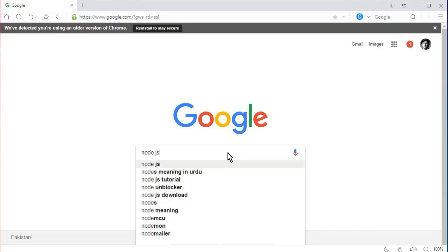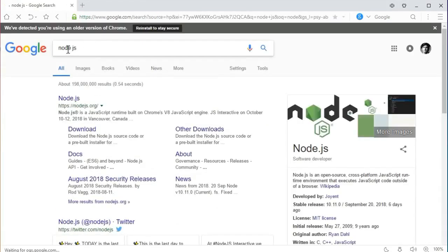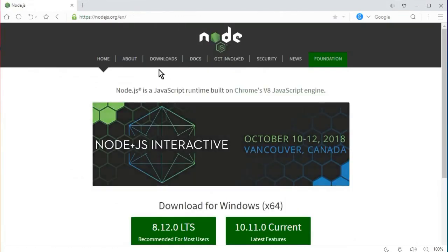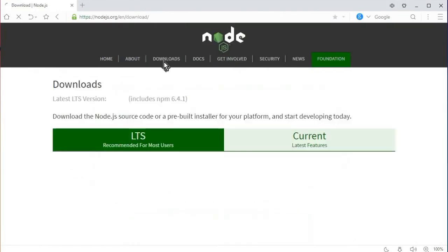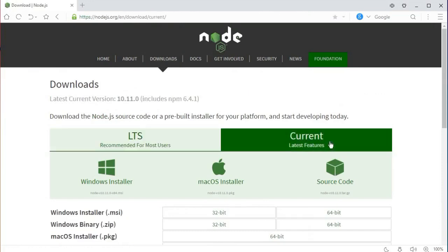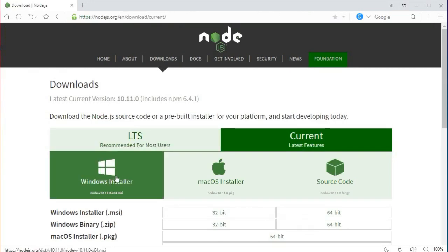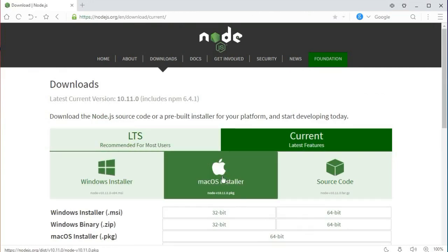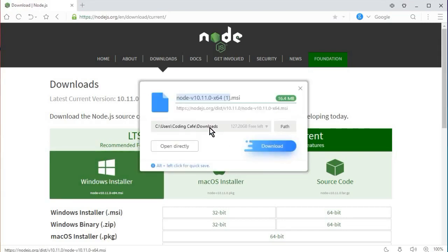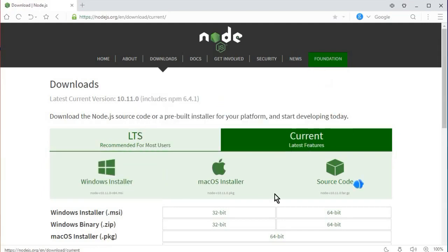For that we are going to download and install Node.js. Just click on that, go to Google, write Node.js and it will redirect you to the site. Click on downloads and select the current latest version. If you are using Mac you can download from there, and I'm using Windows so I will click here.